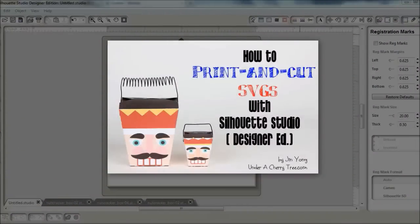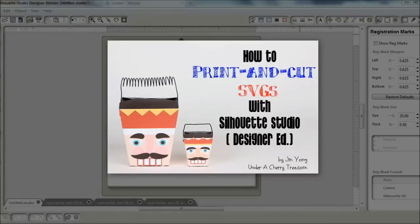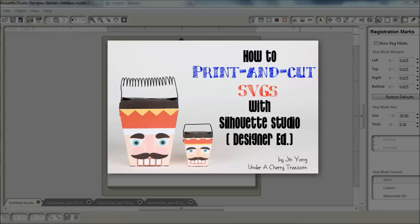Hi everyone, this is Jean. So I saw these Lettering Delights Nutcracker boxes SVGs, and I wanted to play with them, but I don't have the time to deal with the layers, so I decided to print and cut them out instead.